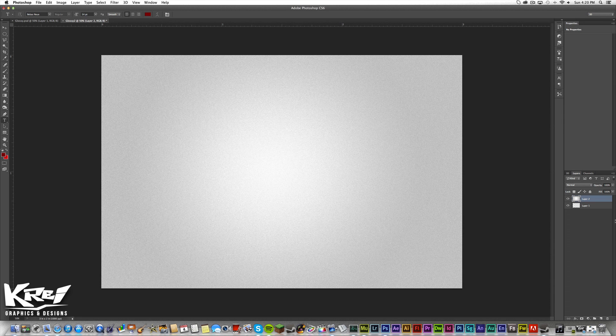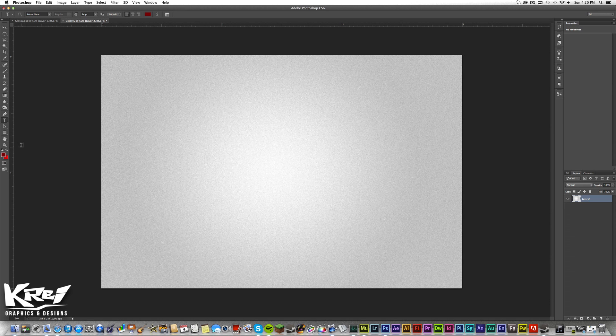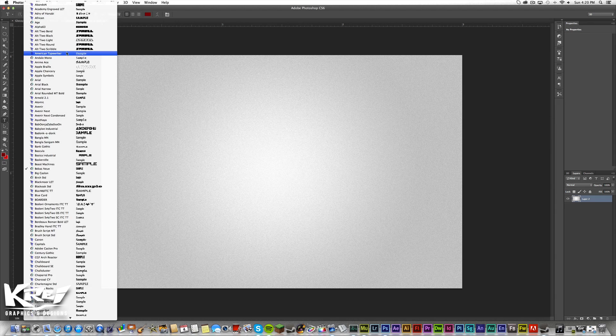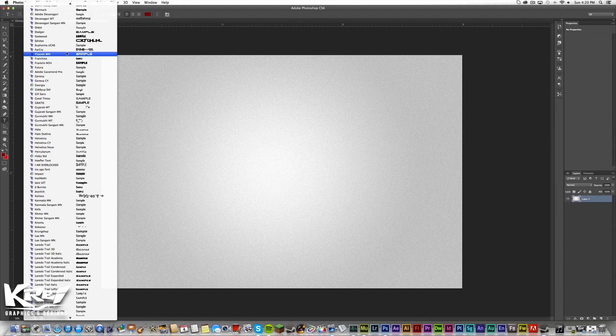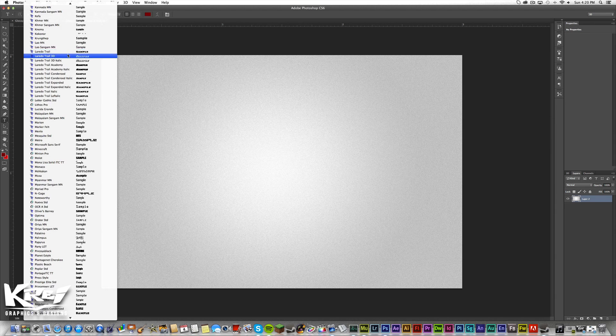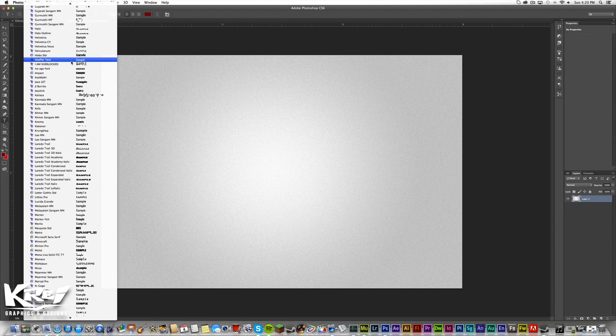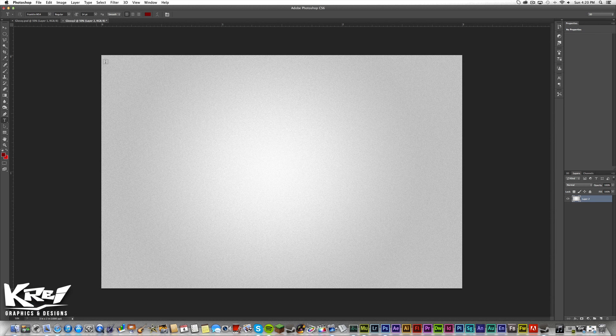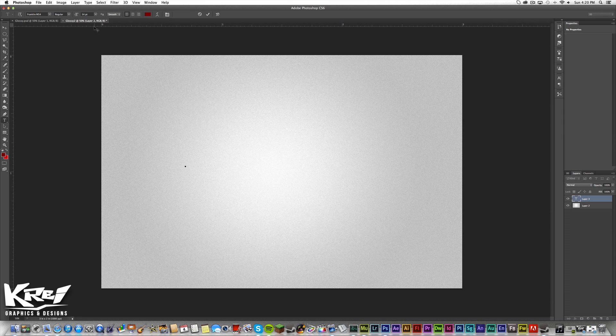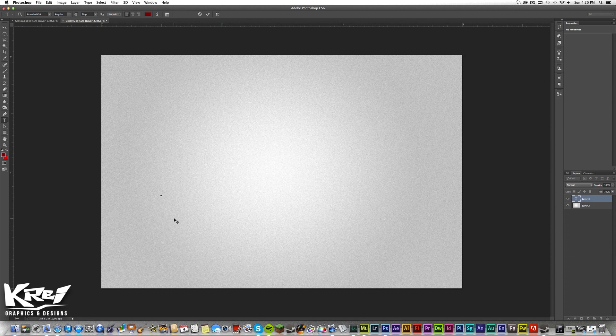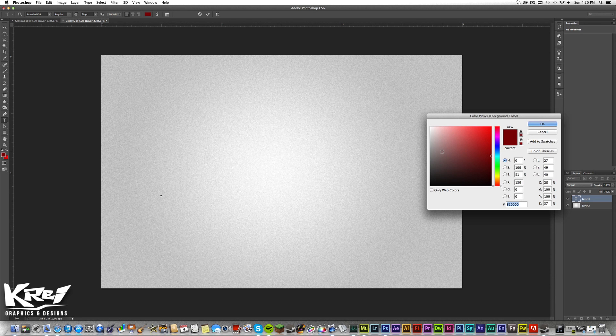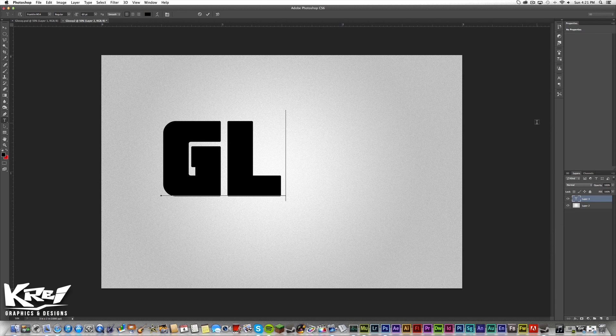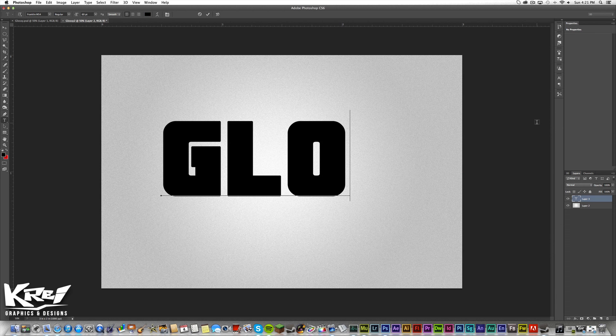Let's go to the text tool. We're already in there. Let's change our font to Franklin. I'm looking for Franklin M54. That's a great font. We'll make this bigger, around 60 pixels, nice and large. And we will make the type color black. Let's type it in. Glossy.